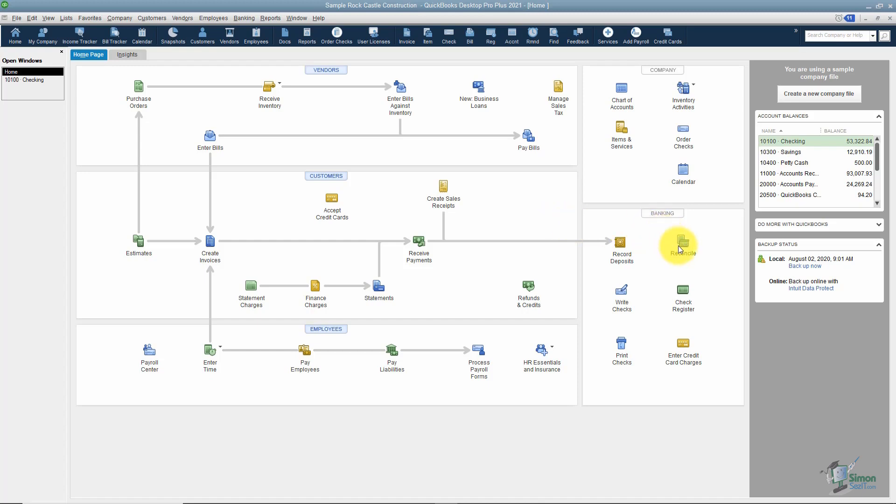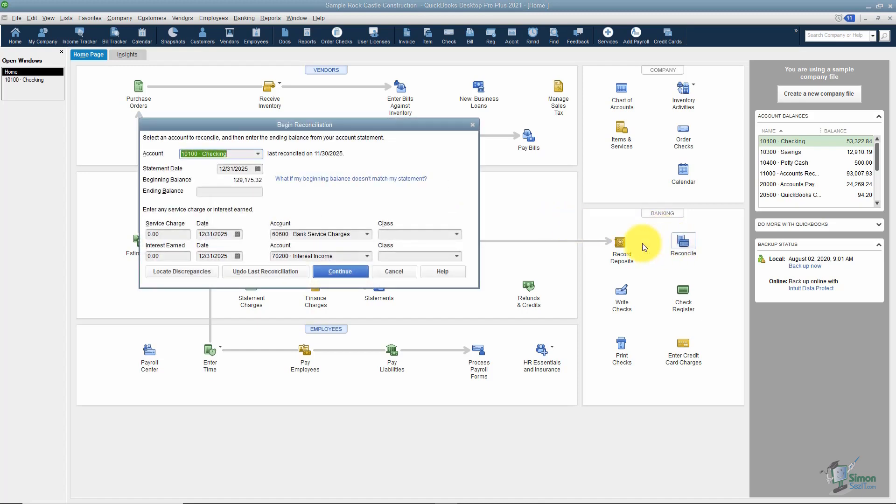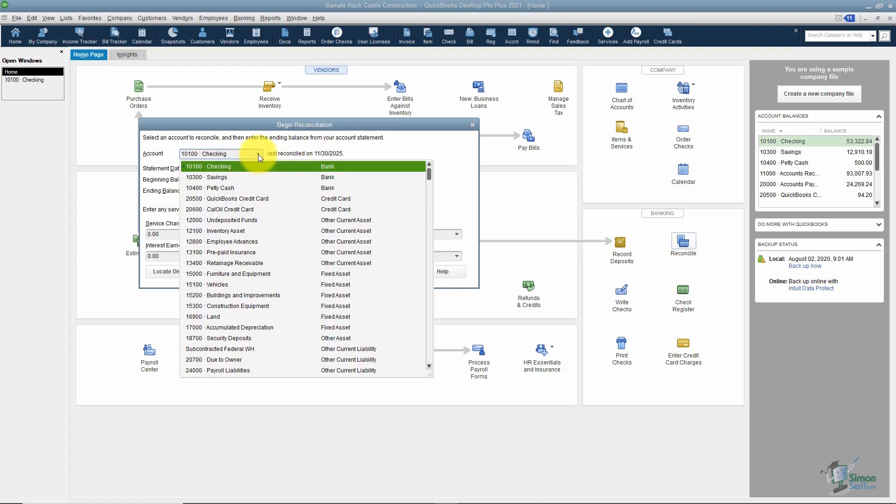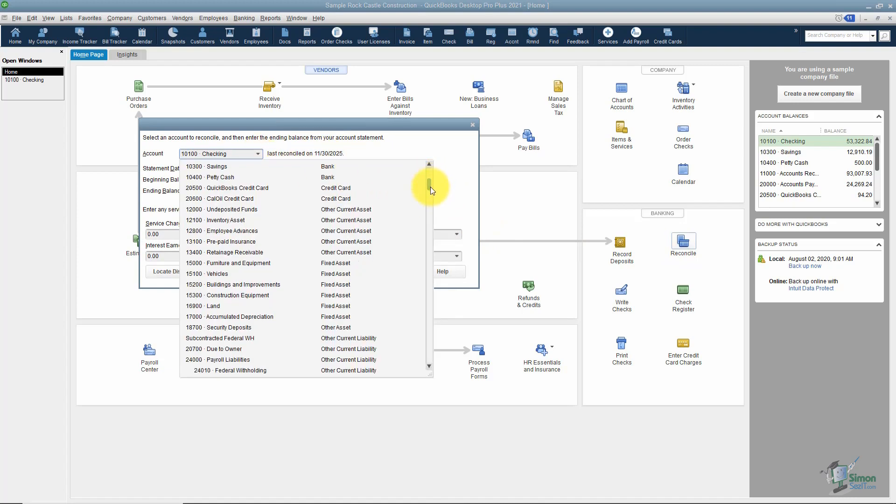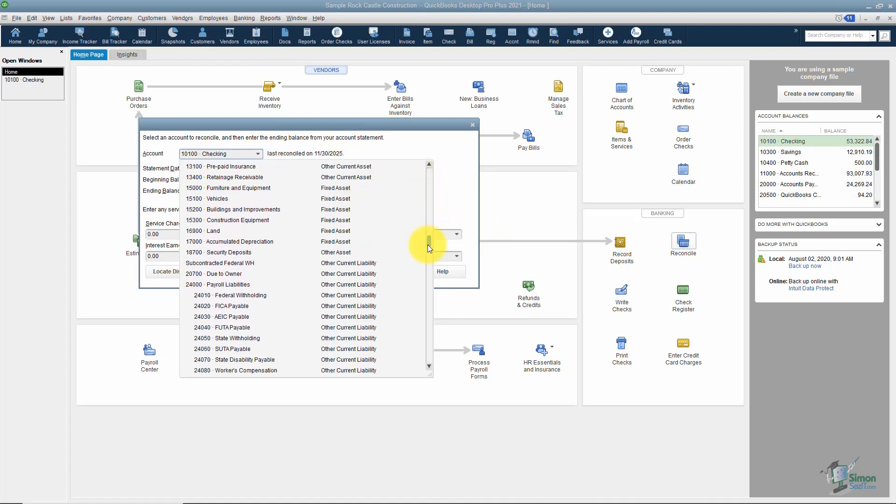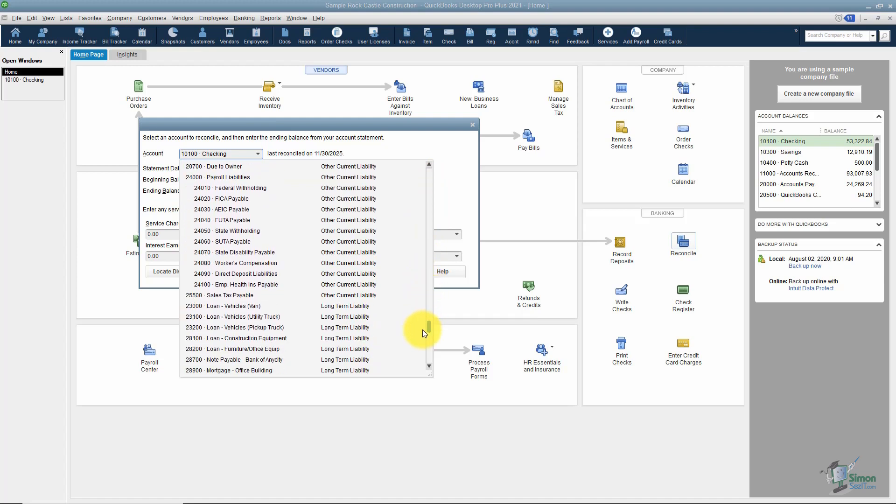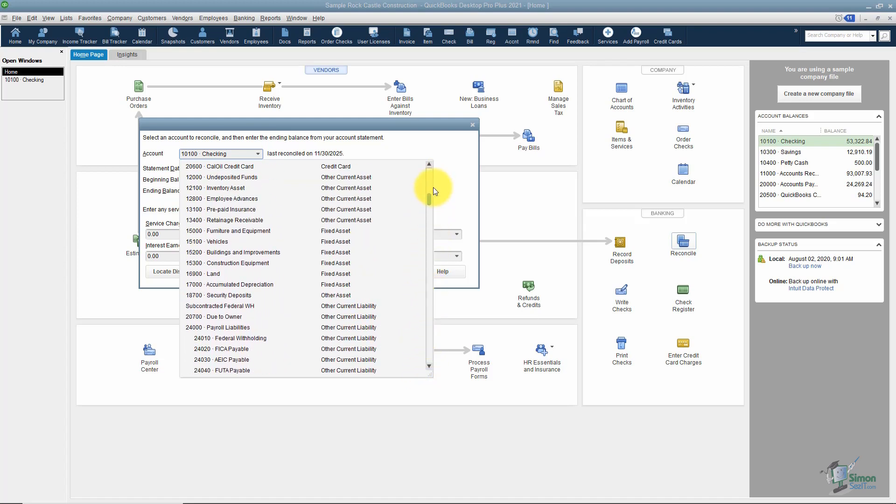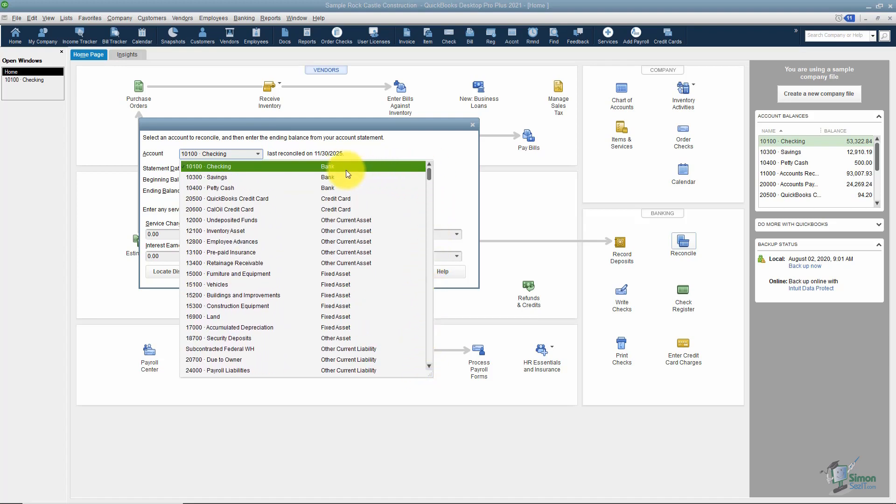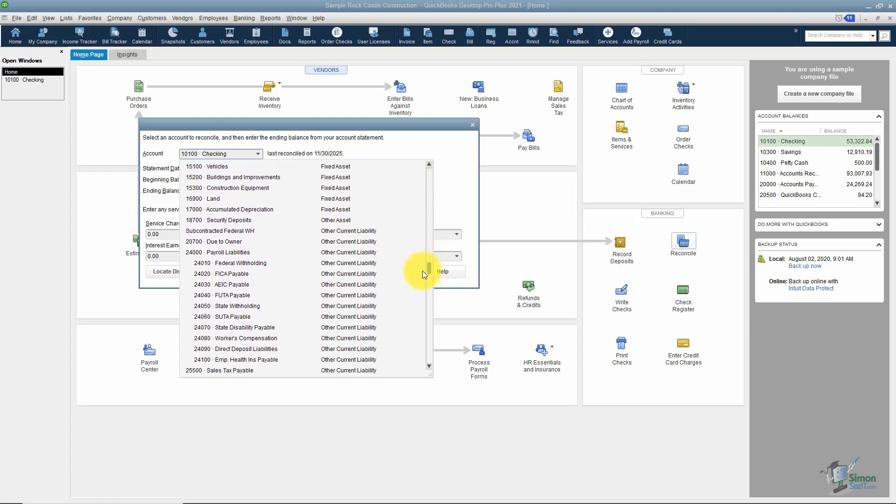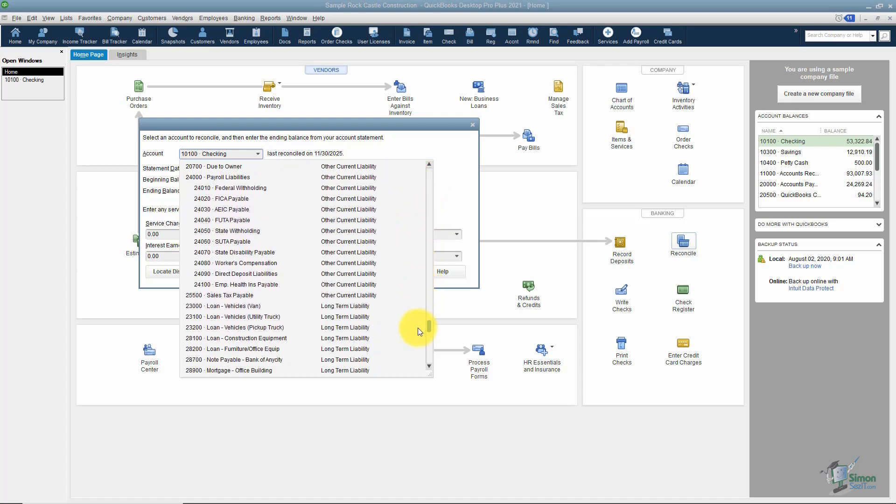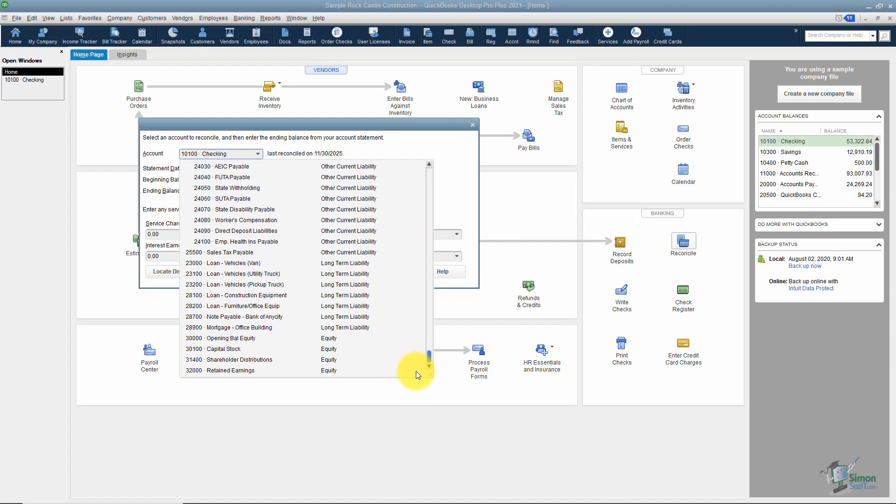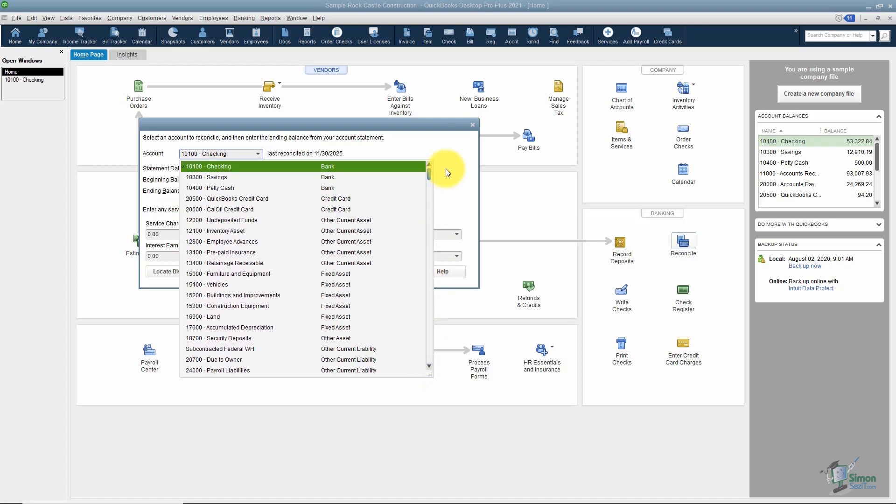Now, I do want to go back into reconcile for a moment and just point out a couple of things back under account. All of these are accounts you could reconcile. You probably want to make sure you do all of your bank accounts. Make sure you do your credit cards. And if you want to do your loans just so that you can plug in your interest and things like that, feel free. But at least do your credit cards and your bank accounts here to make sure you're in balance.